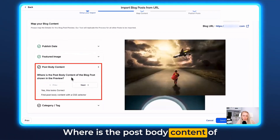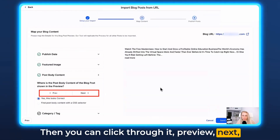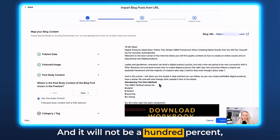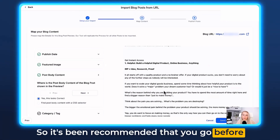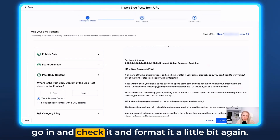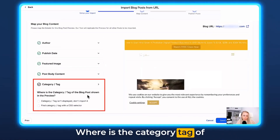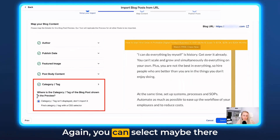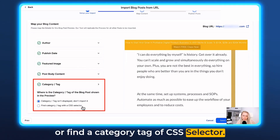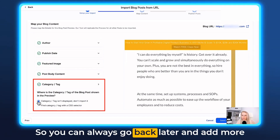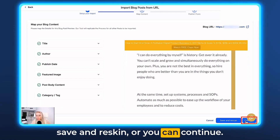Post body content — where is the post body content of the blog post shown in the preview? You can click through and preview it. It will not be 100% exactly formatted, so it's recommended that before you publish, you go in and check and format it again. Category tag — where is the category tag of the blog post shown in the preview? You can select 'Don't import it' or find a category tag with a CSS selector. You can always go back later and add more tags and keywords. At the bottom right, you can hit Save and Rescan, or Continue — let's hit Continue.